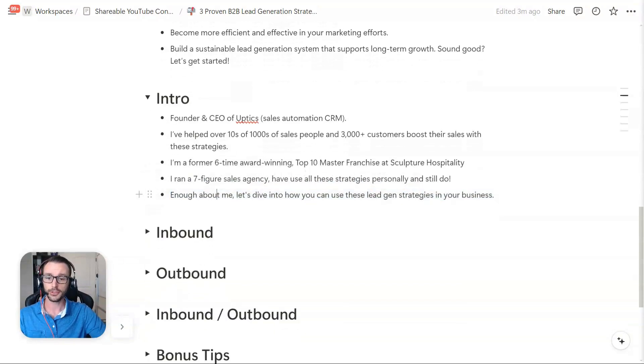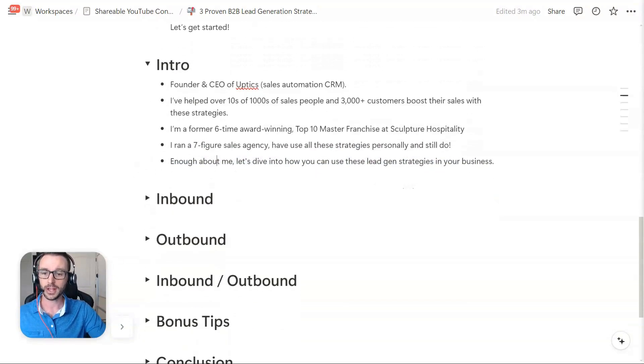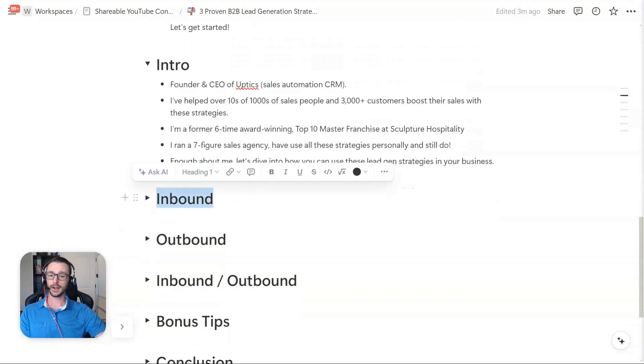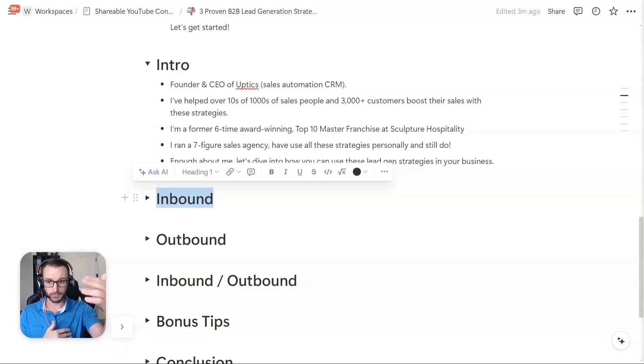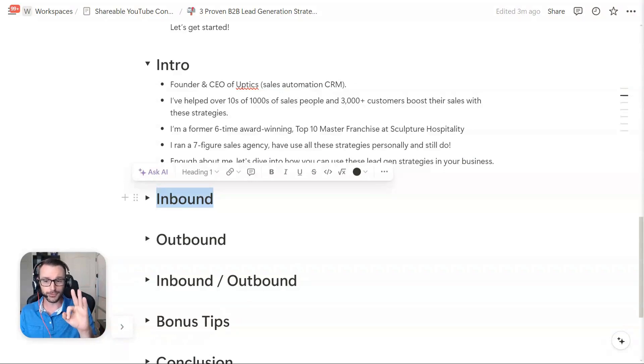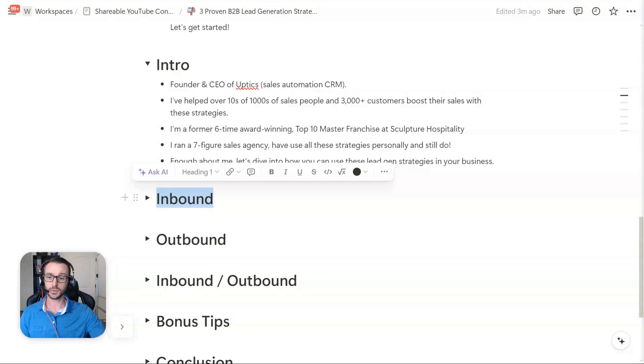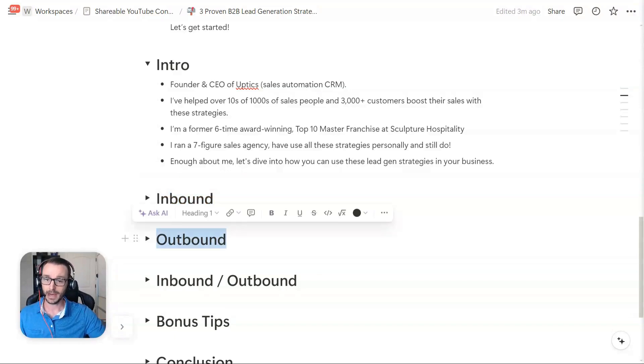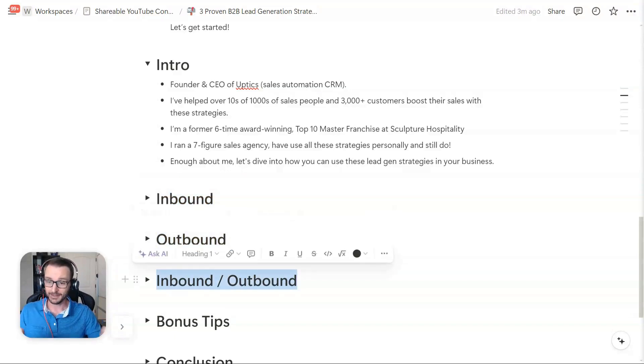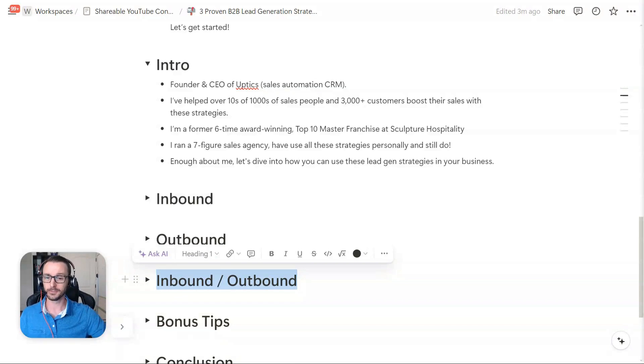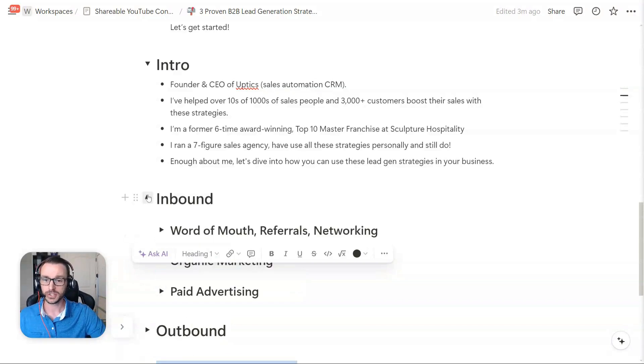So the three that I'm going to go over: one is inbound. And there's multiple. So I said three proven strategies, but these are actually pillars. So I'm going to give you multiple strategies within each one of these. Inbound, outbound, and then inbound outbound. So there's a little bit of a difference. So let's get into inbound first.